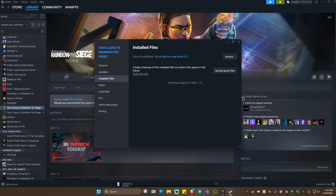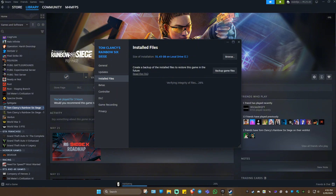If you're using Ubisoft Connect, just launch the game and it will automatically install BattleEye. Wait for the process to finish as it will take some time. Your game will be fixed after that. I hope this video helps, and I'll see you in the next one.